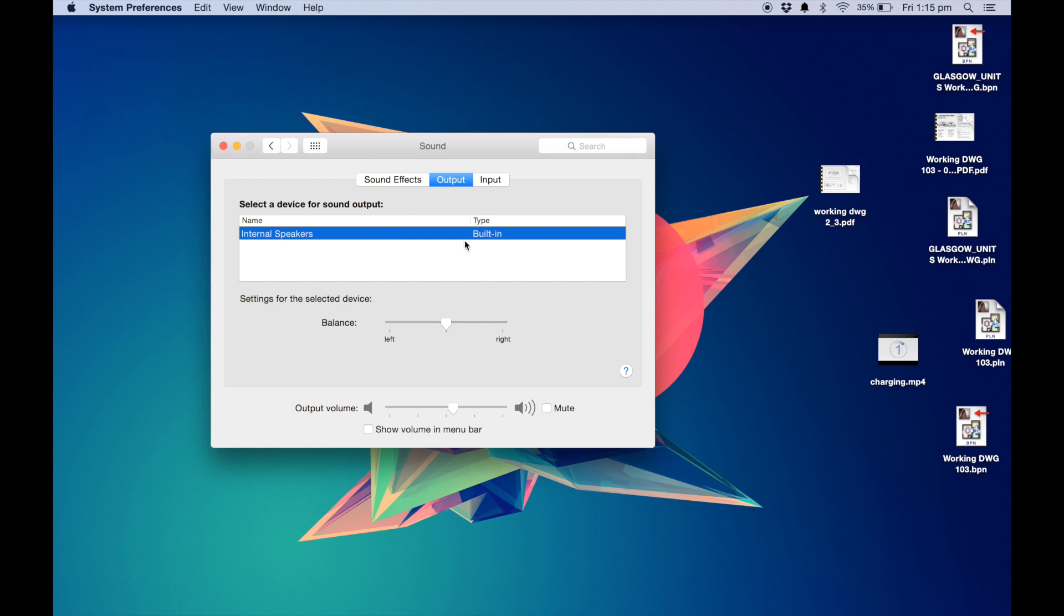Usually sometimes if you use headphones or Bluetooth speakers it won't recognize the new output system, so it might still try to play the audio through the existing source. So it's always good just to choose which type of speakers you want to be playing the audio through.